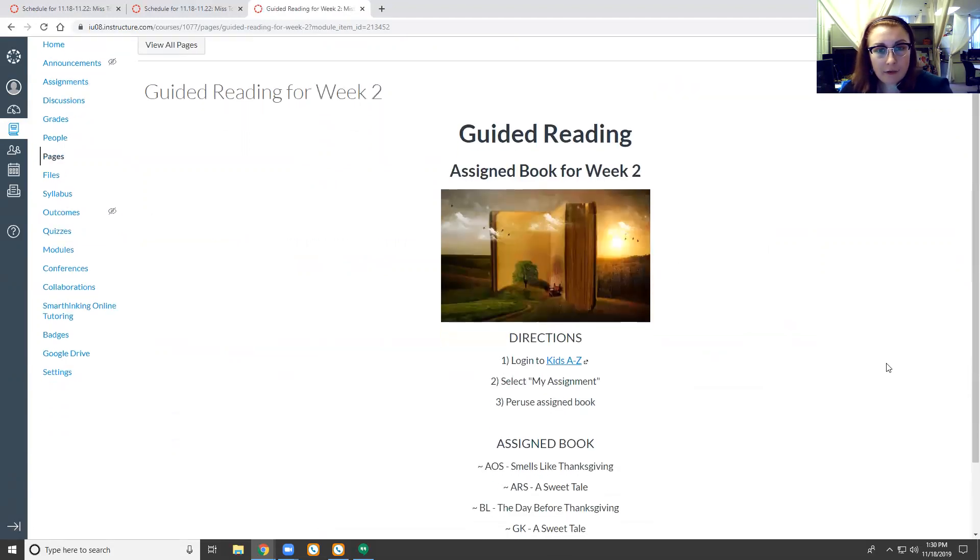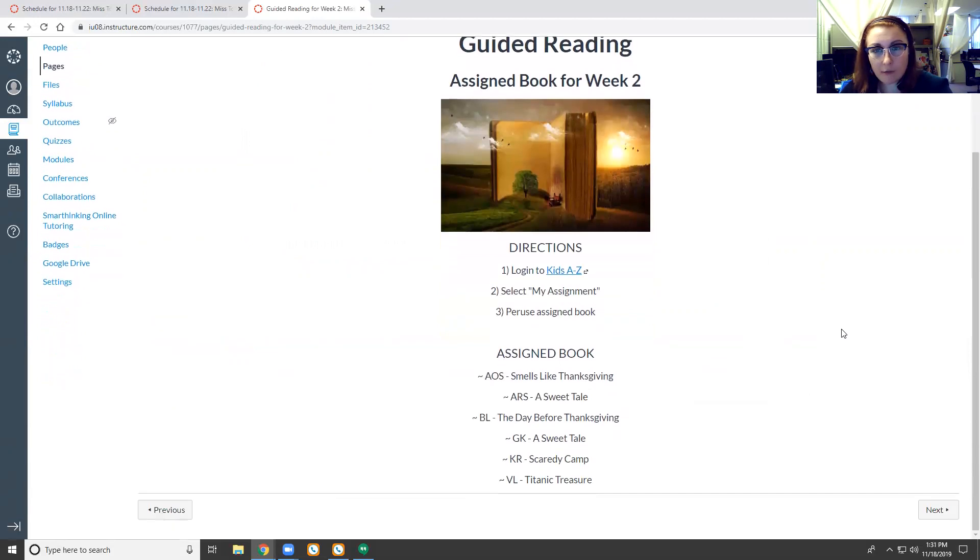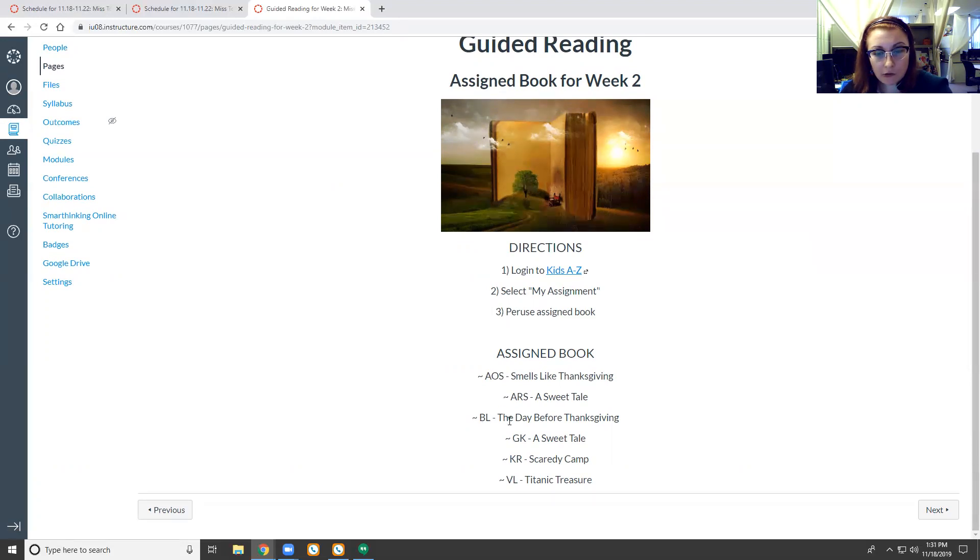Guided reading for week two. This is a little introduction of the week ahead for guided reading. These are your initials so find your initials and that is the assigned book that you have.